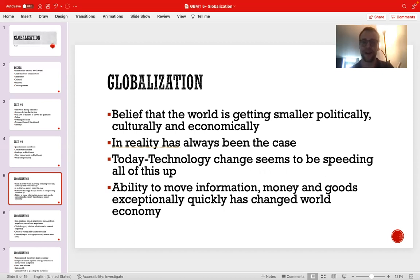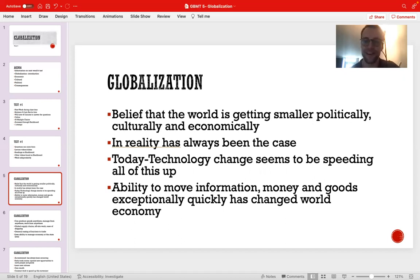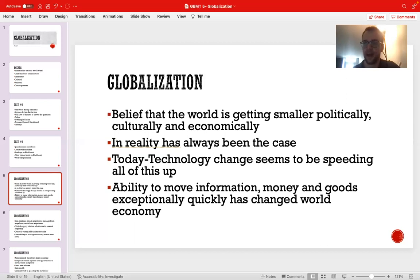It's hard to find a concept that's universal, but we will use a simple definition: the belief that the world is getting smaller politically, economically, and culturally — more interconnected, more intertwined, and more homogenous. This has always been the case throughout history, but the pace of this phenomenon has been accelerating through the advancements of technology, especially in the 21st century. The ability to move money and goods exponentially has changed economies, societies, and states more rapidly than previous periods.